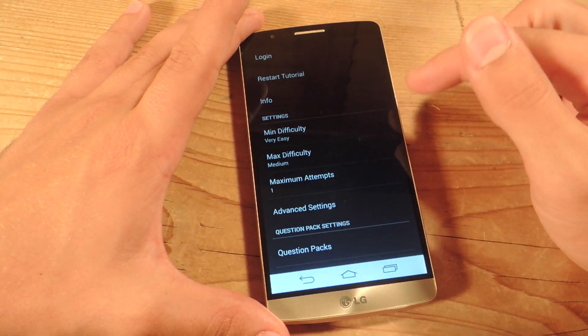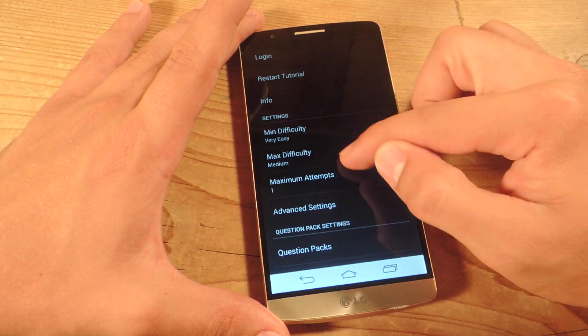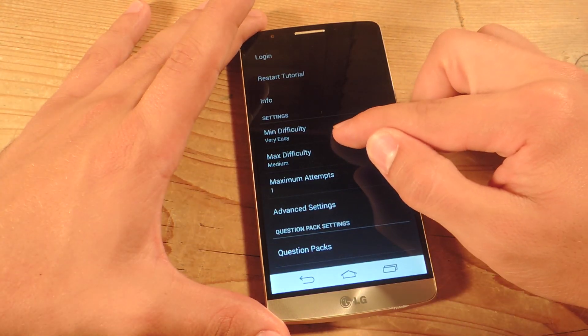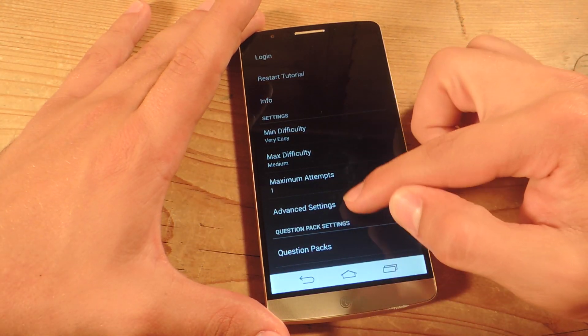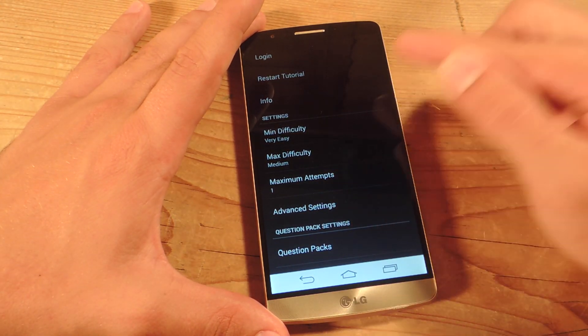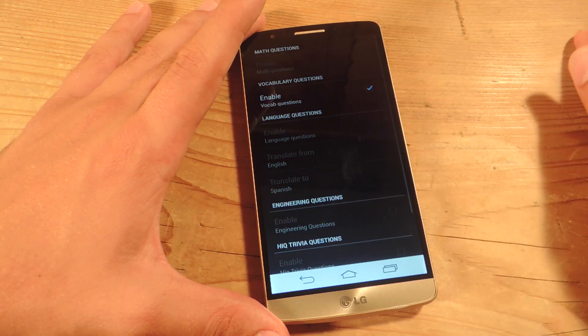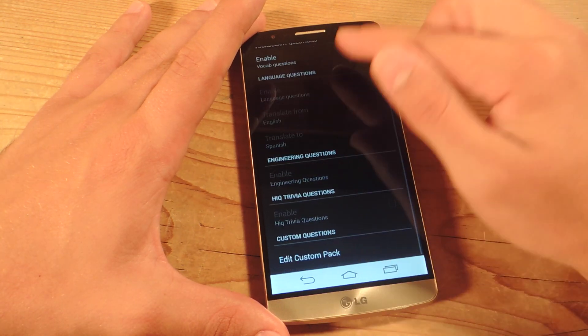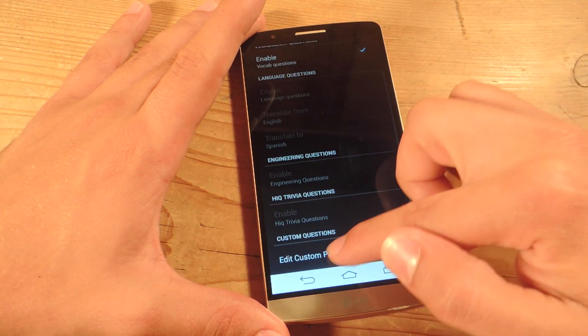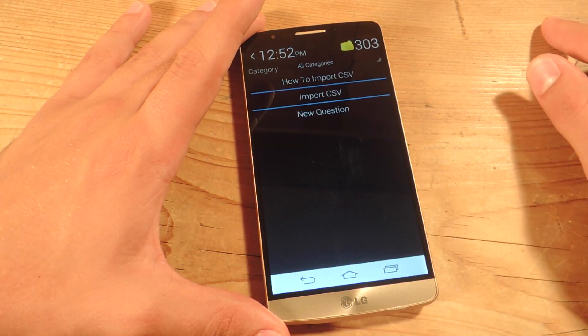From the settings, you can adjust difficulty — minimum difficulty, maximum difficulty, maximum attempts. You have advanced settings as well. We're going to go to question packs all the way down to 'Edit custom packs.'